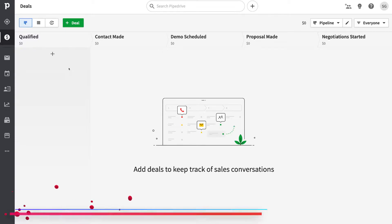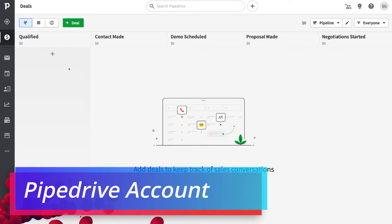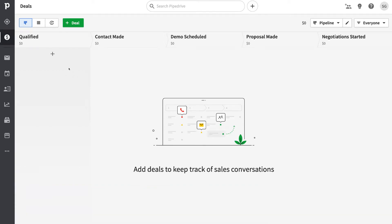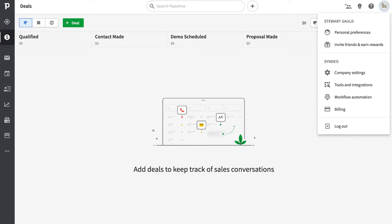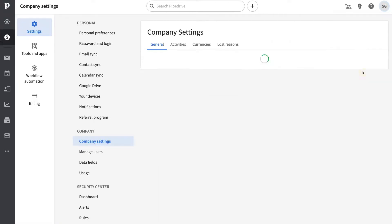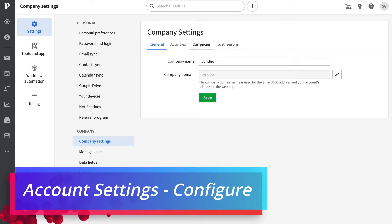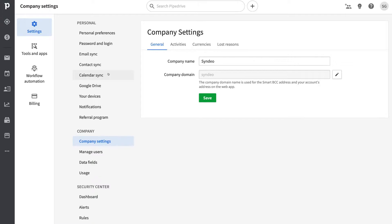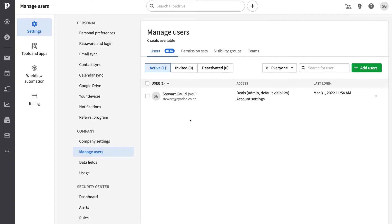Here we are inside our fresh Pipedrive account. Pipedrive is founded by salespeople and therefore this platform is built for salespeople — it's easy to use and purely focused on driving revenue and growth. Navigate over to the far right-hand side to invite your team. You can also go to your profile, click company settings, and sync your email and calendar to get the most out of this platform. Under company settings you can also manage users and invite your sales team.